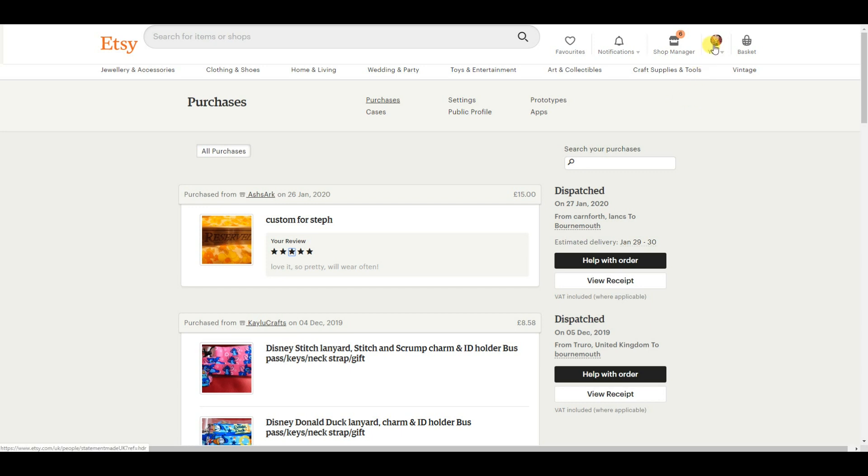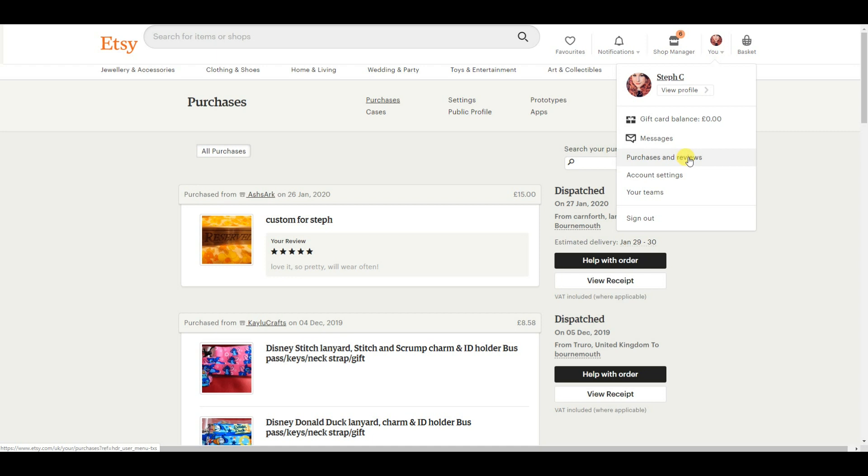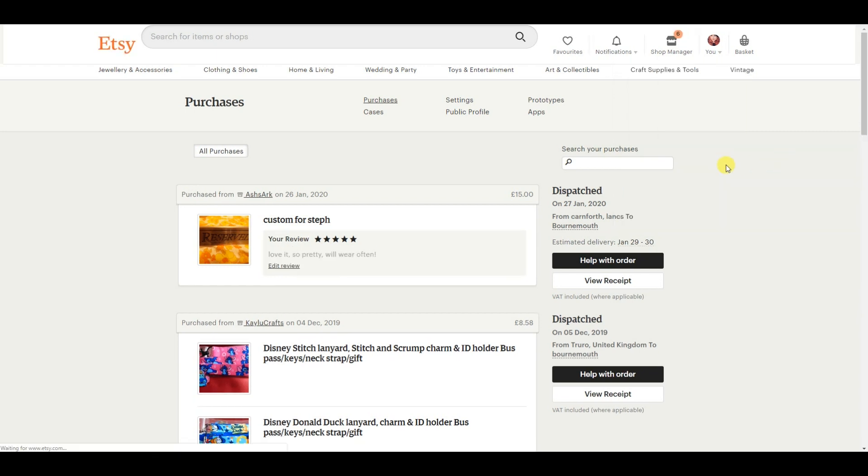So as you can see, we have gone up to this little drop down tab here. We've gone on to Purchases and Reviews and it shows you this page with all of your Etsy purchases on it.